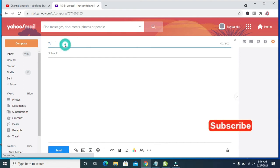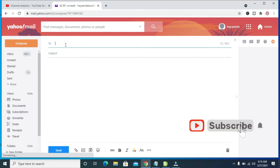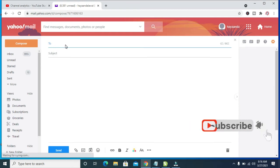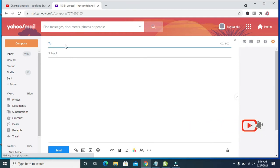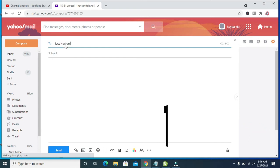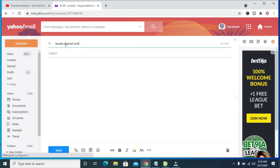So you can then enter the email you want to send it to. So you can then enter the subject.